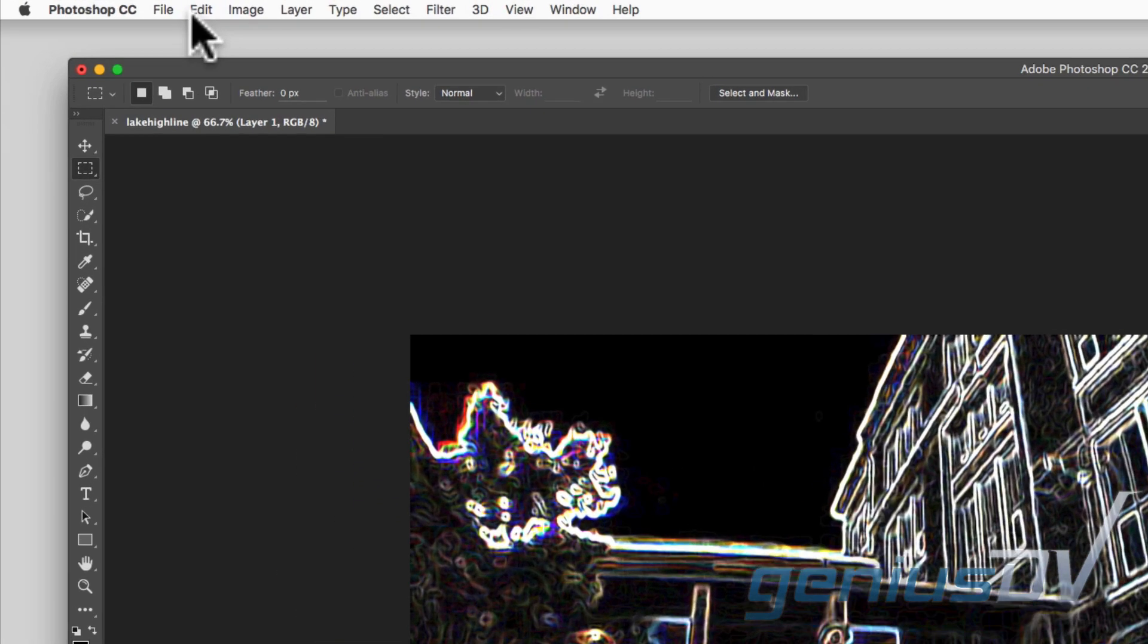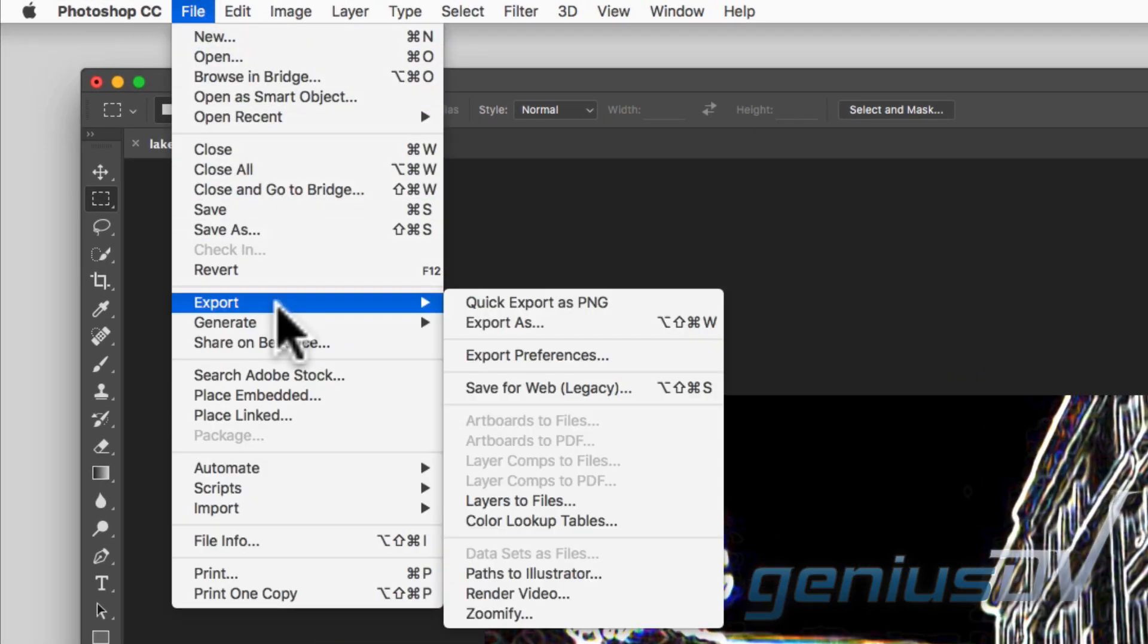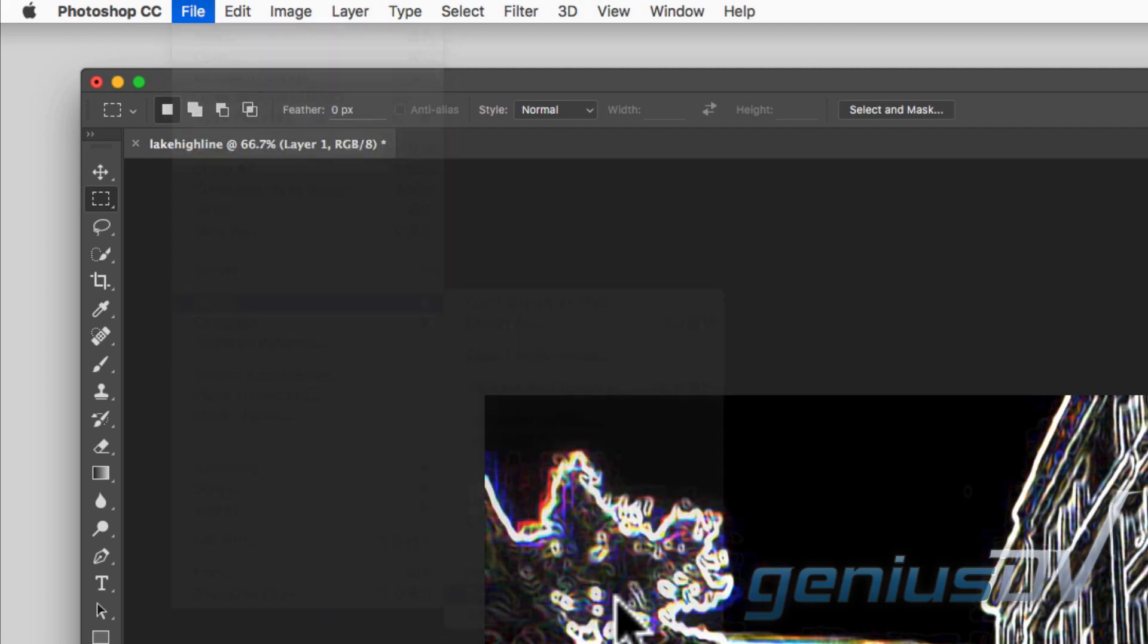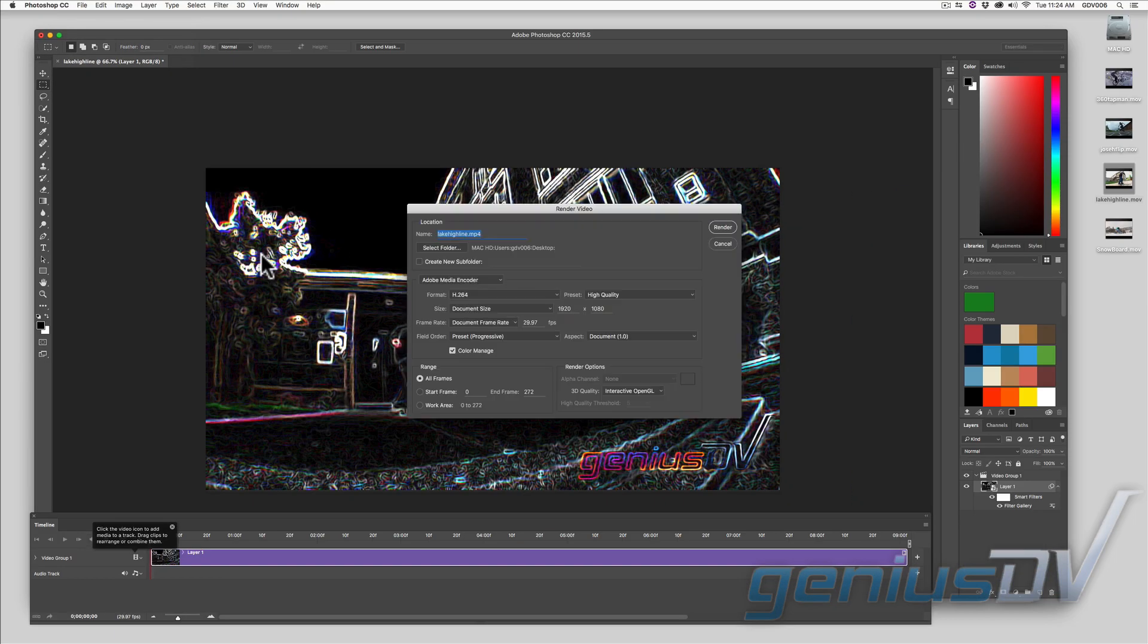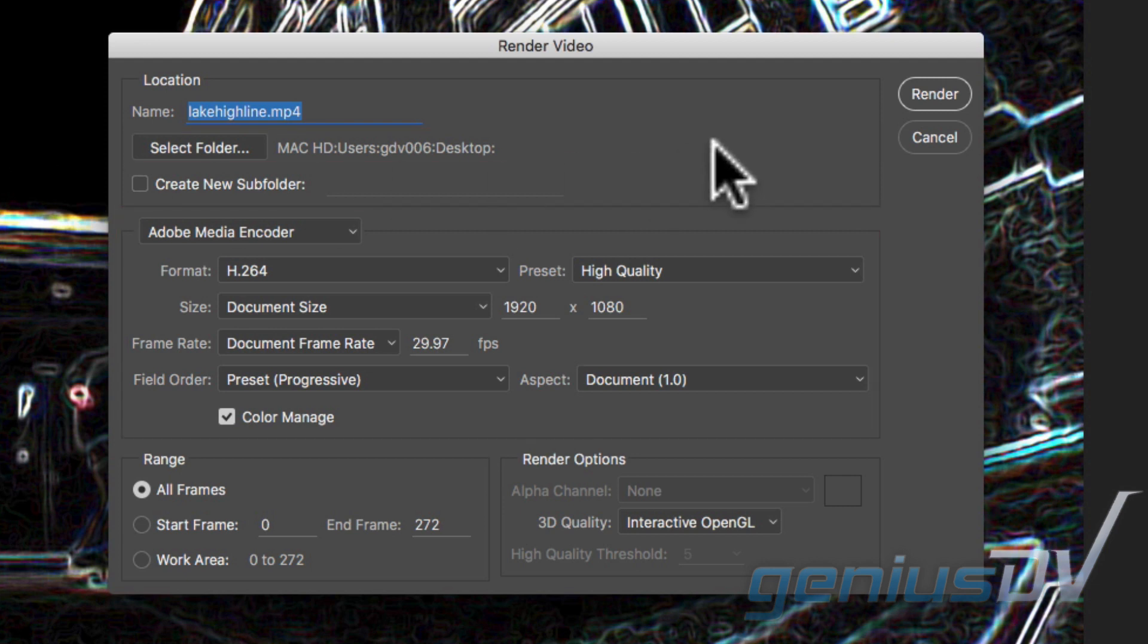Now navigate to the file menu and choose export render video. A dialog box will appear where you can set your output location and compression settings. Then press the render button. It's not necessary to wait for the render process. You just need to record the action.